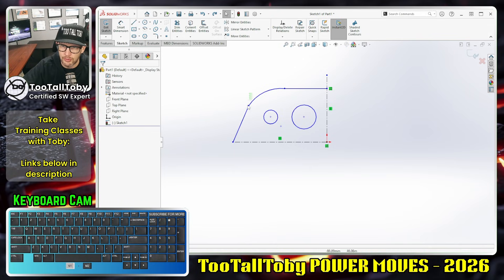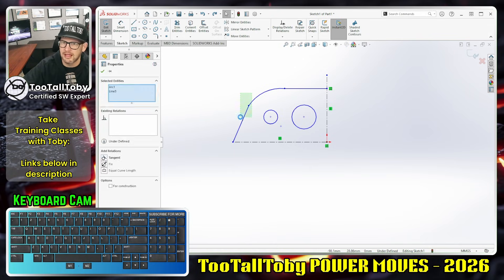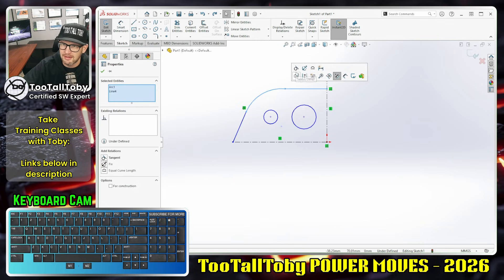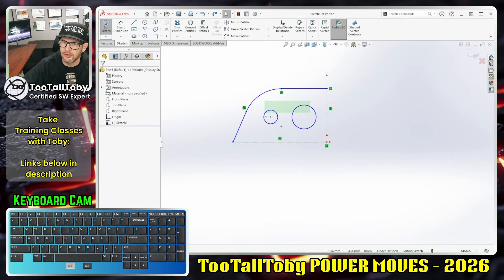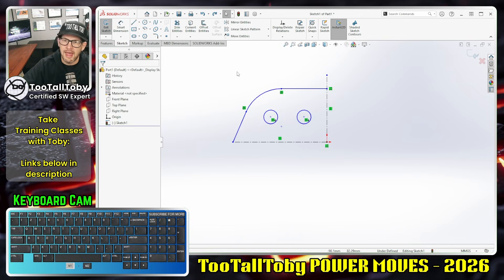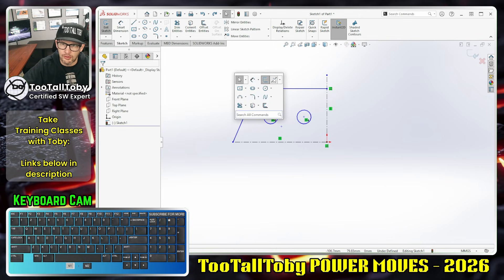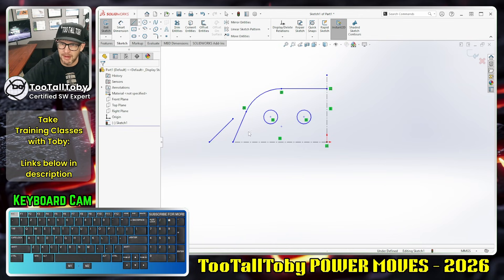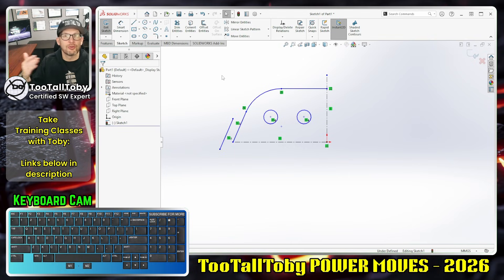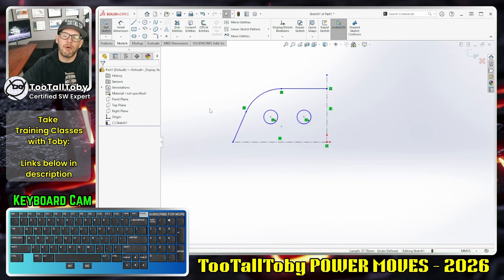Some places I use this a lot: I'll do a quick crossing to get two entities and make them tangent, or get two entities and make them tangent. I'll use a crossing to get entities and make them equal, or to take two lines and make them parallel or perpendicular. I'll do a crossing and say I want these lines to be parallel — these are really good workflows when you're in sketch mode.